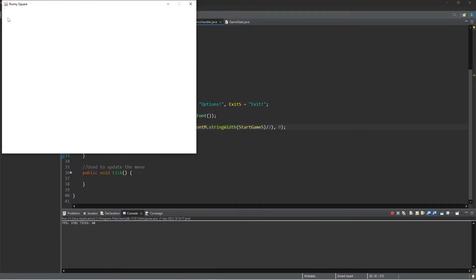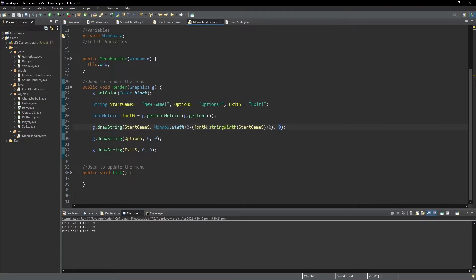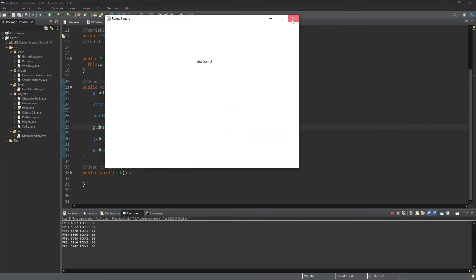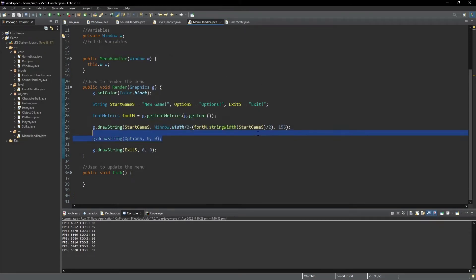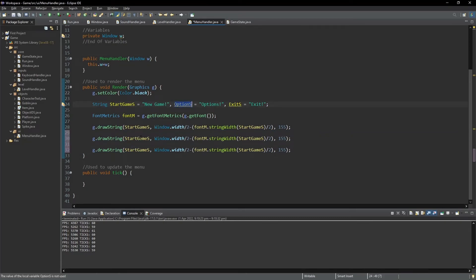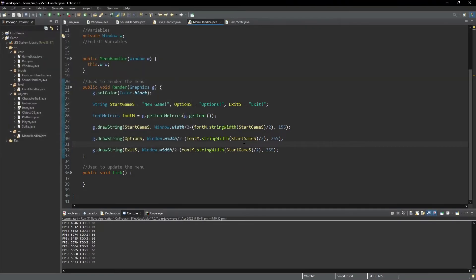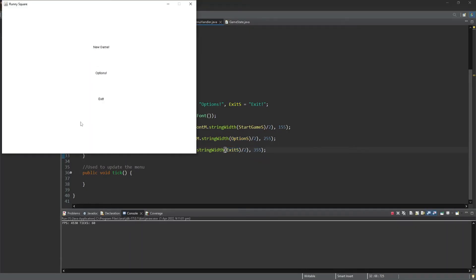Now if we copy this out and change it over to optionS and exitS, and change where each of them are on the y-axis — we can see that all the menu items are centered. We also define String variables: startGameS, optionsS, and exitS, and set them to 'Start a New Game', 'Options', and 'Exit'. That's the beginning of our menu.